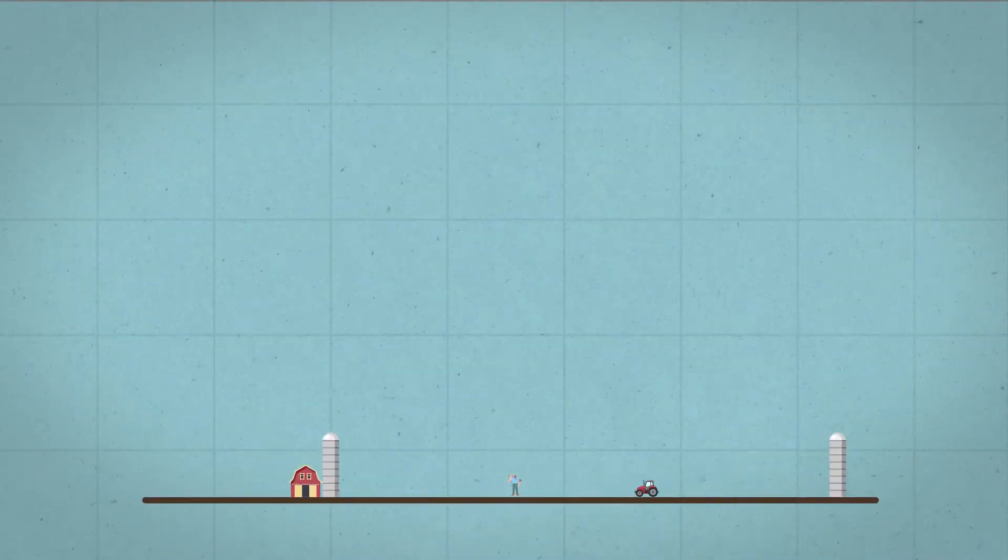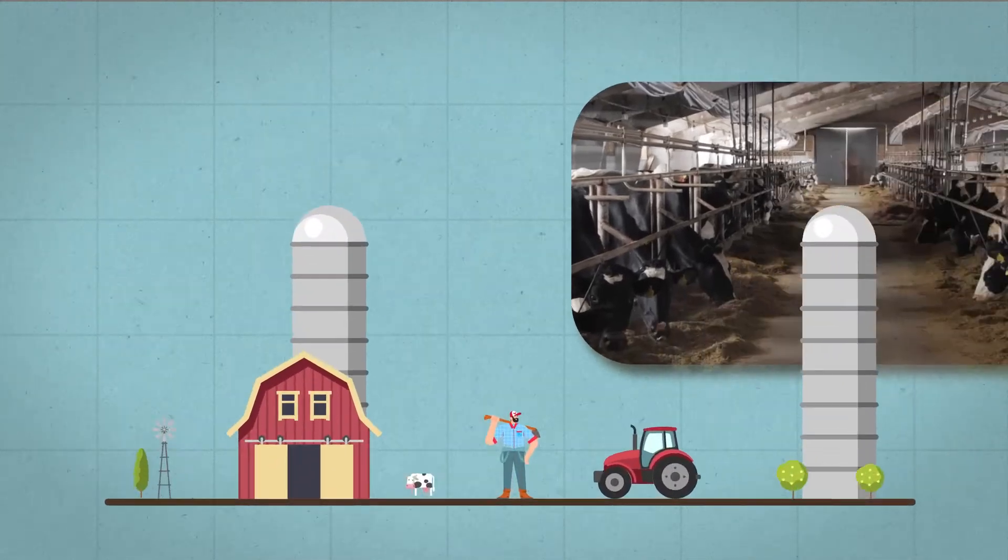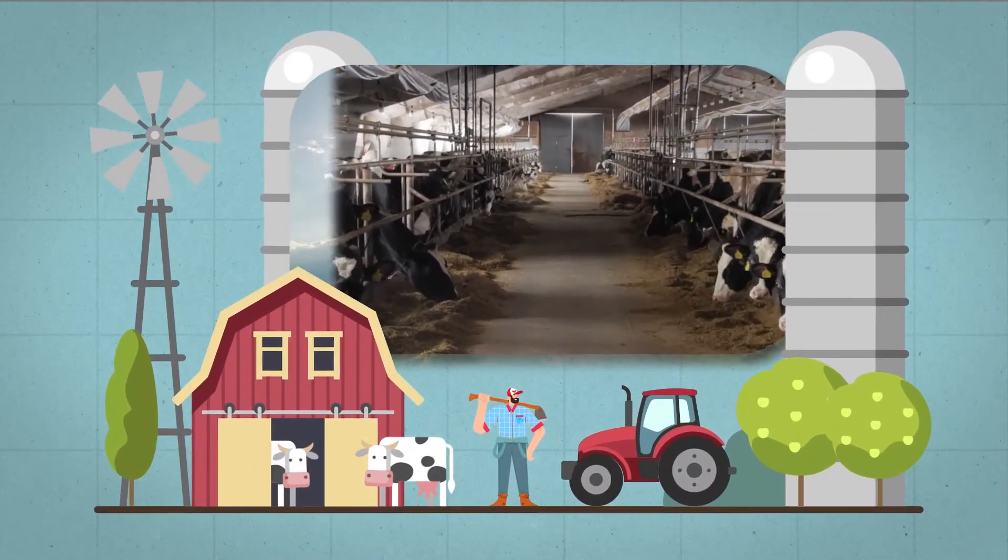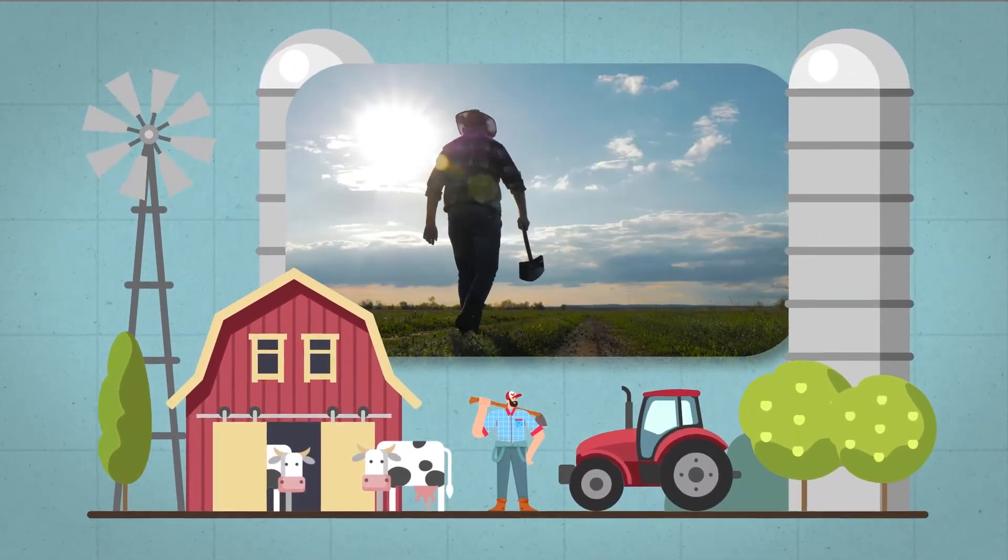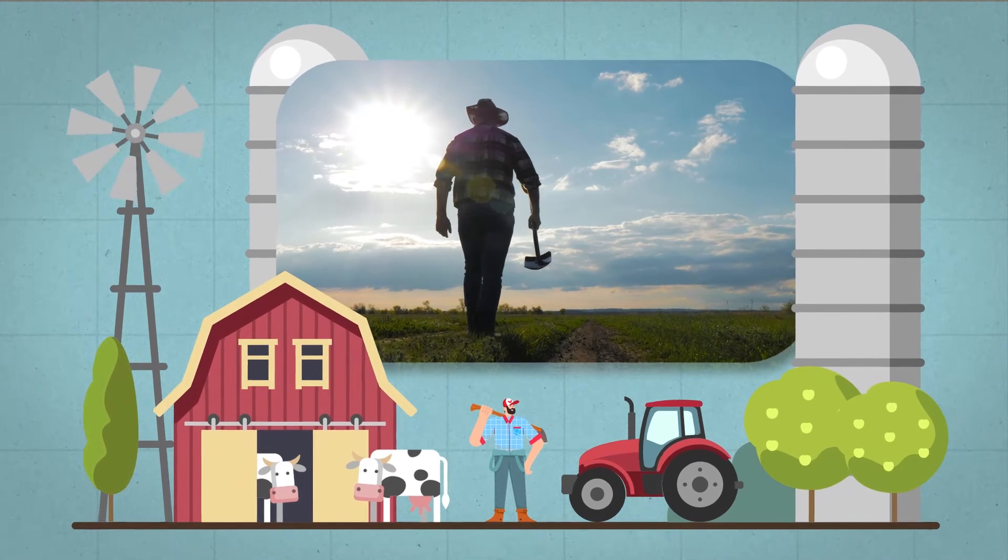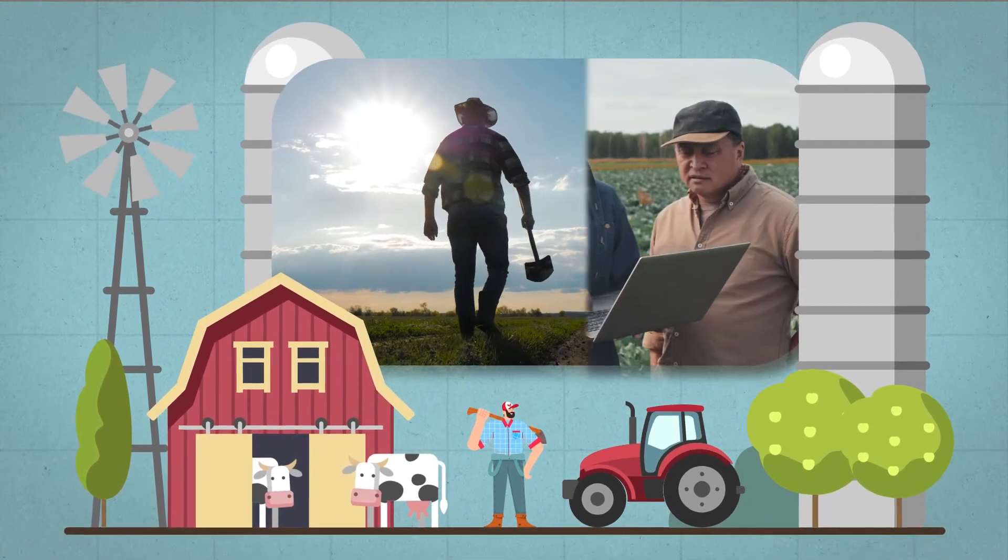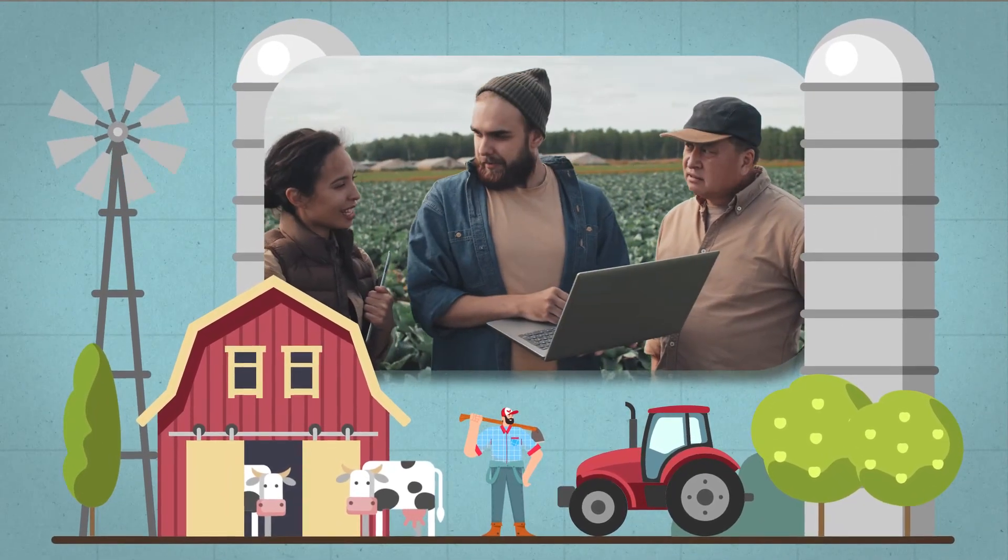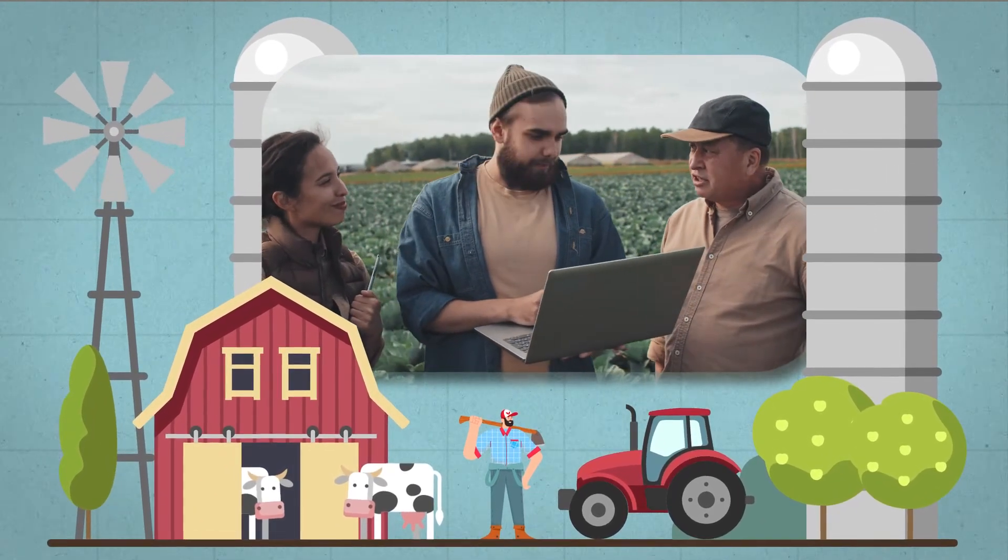Not only did this free up Farmer X's budget, resources, and time for manual reporting, but the employees of Farmer X can now focus on bringing their visualizations to life.